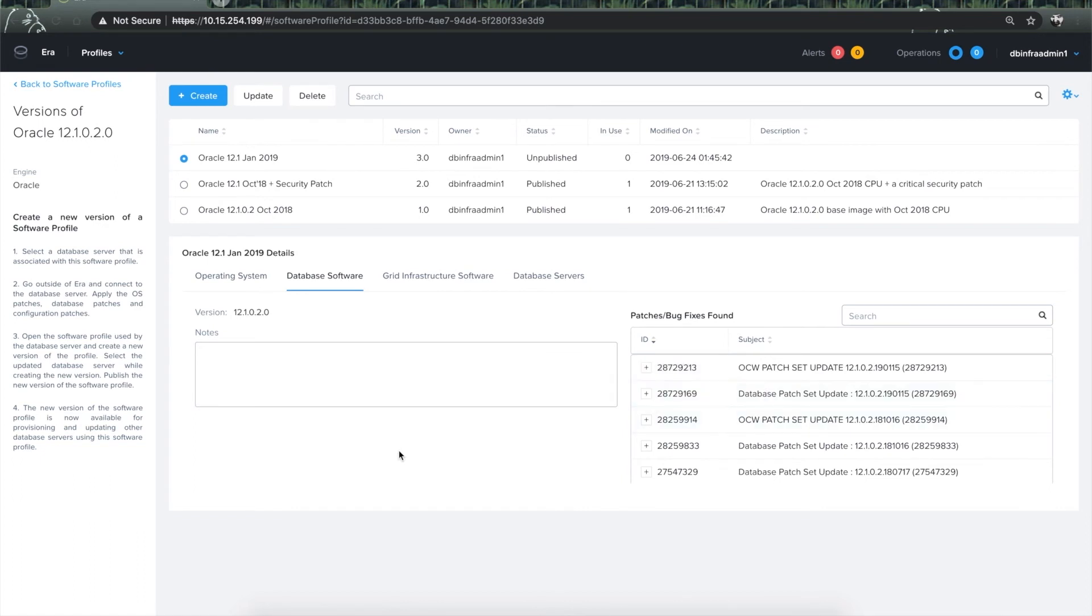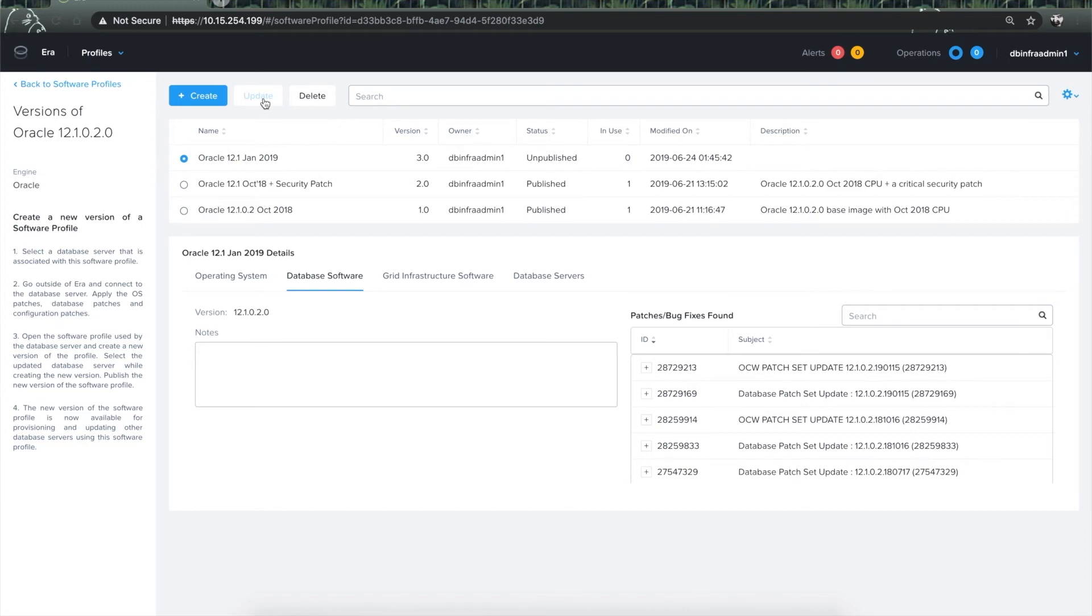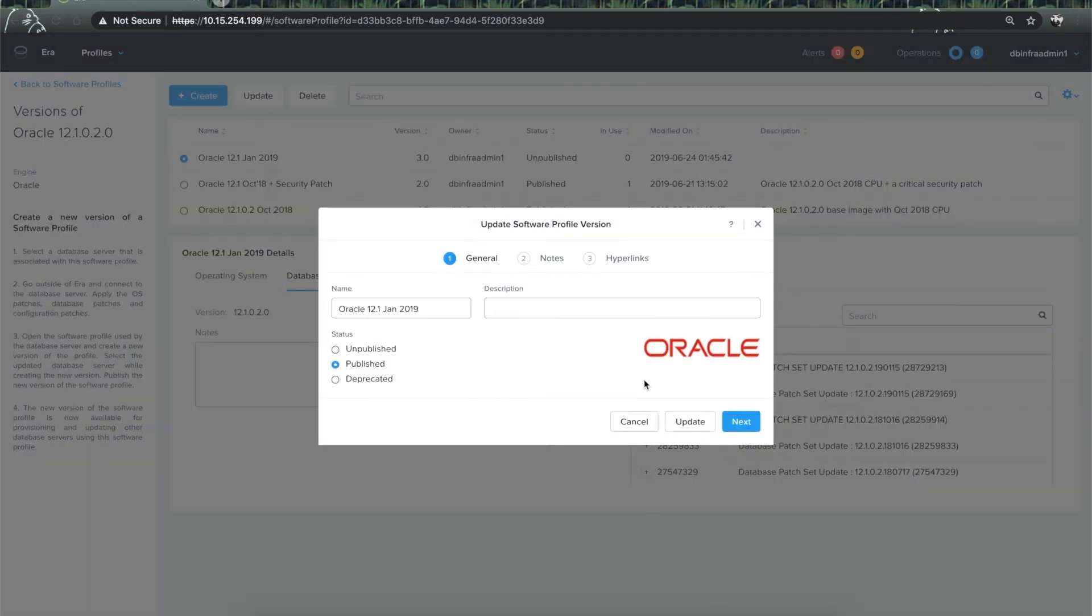Now, for the databases to see this version available for patching, we need to publish it. To do that, click on the update button, change the status to published, and click on update once again.